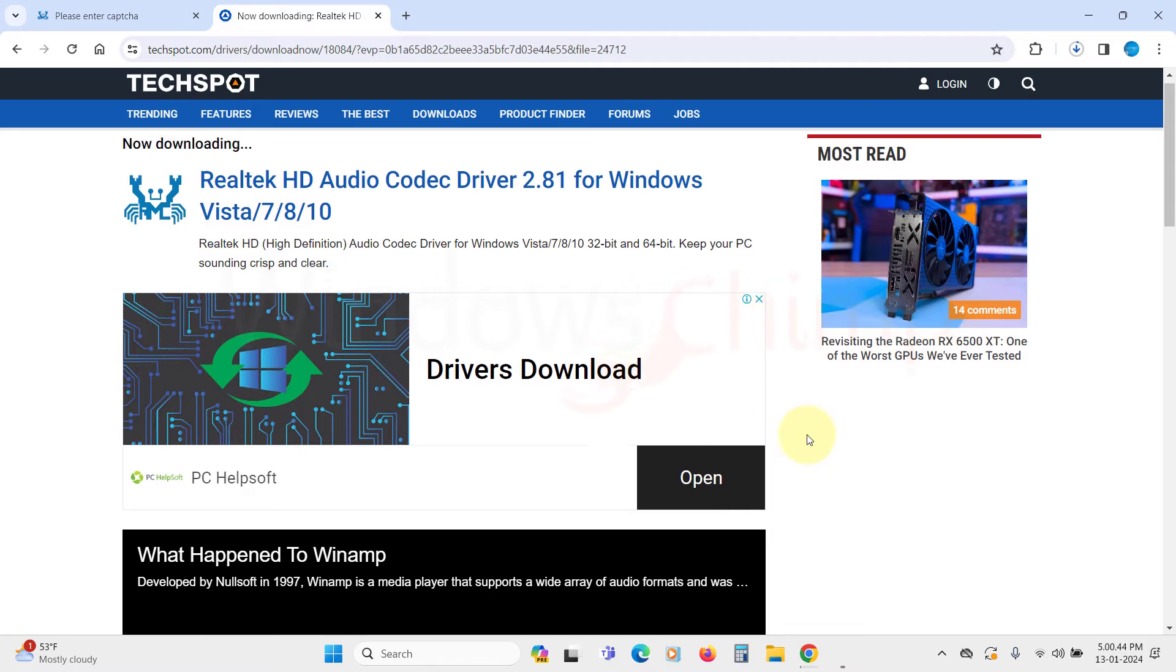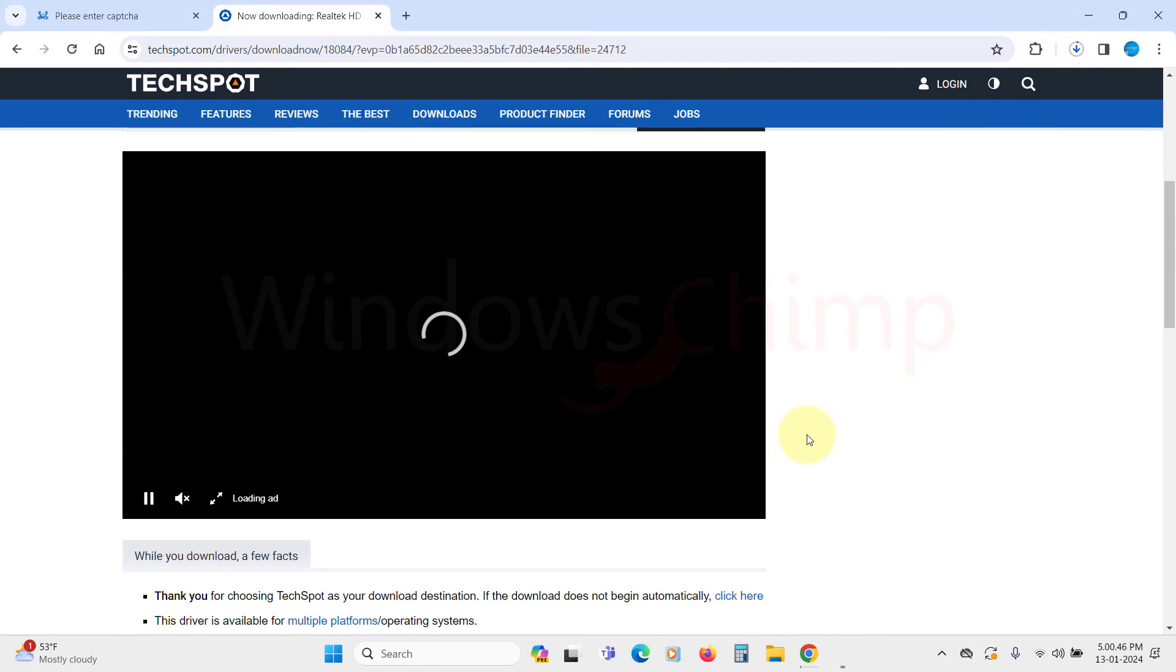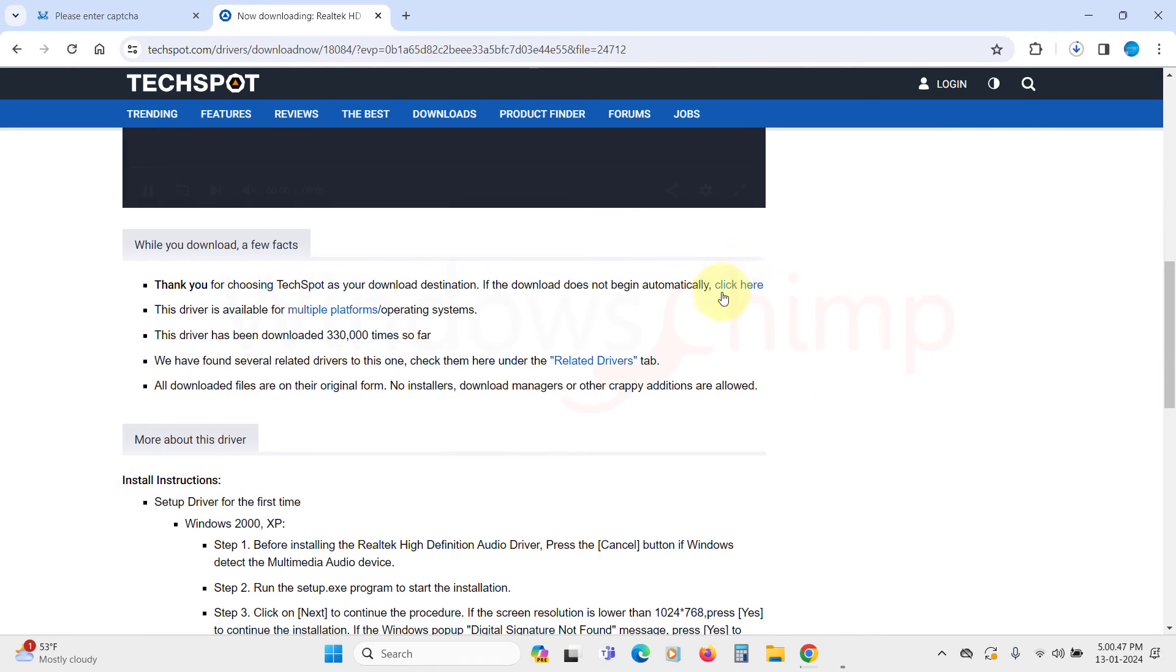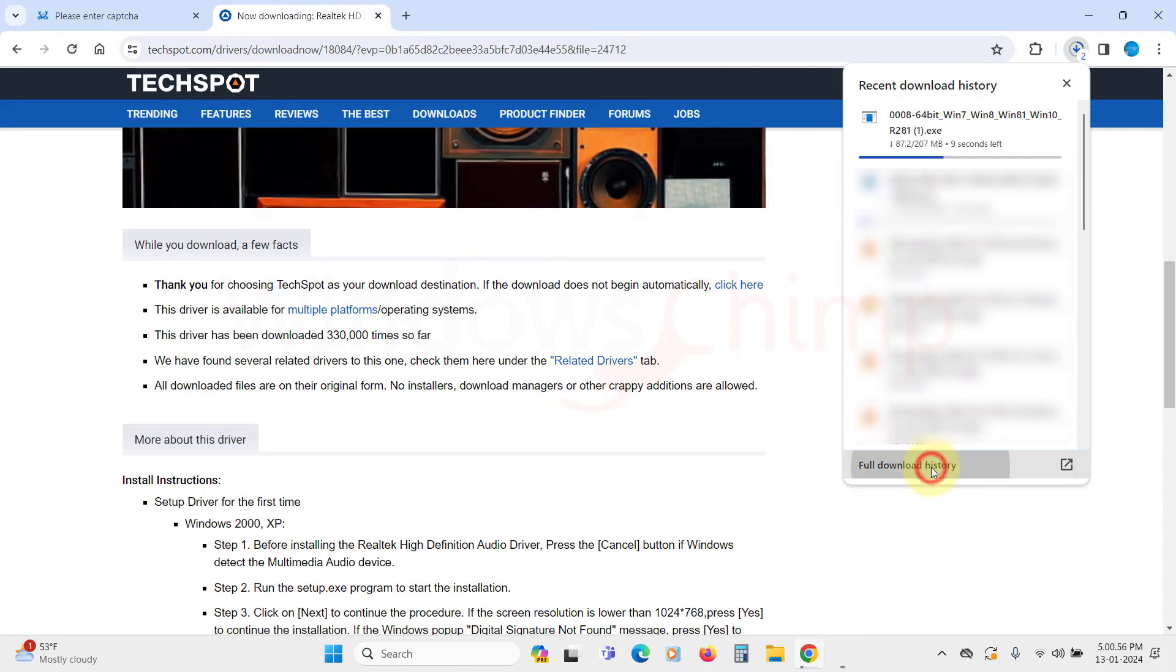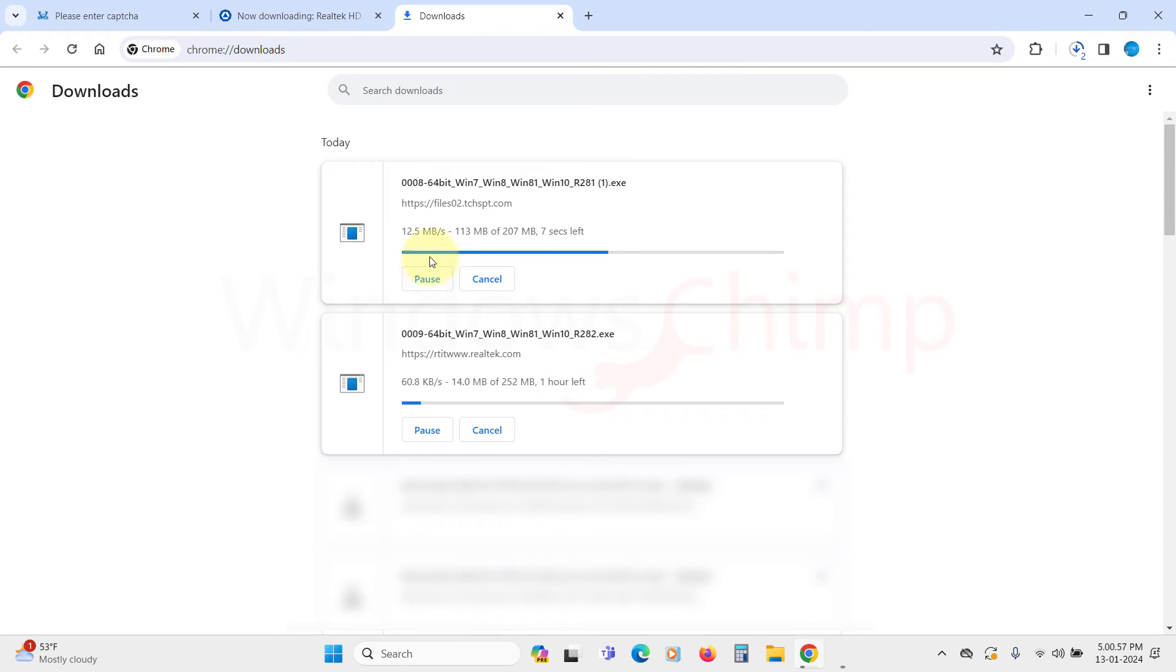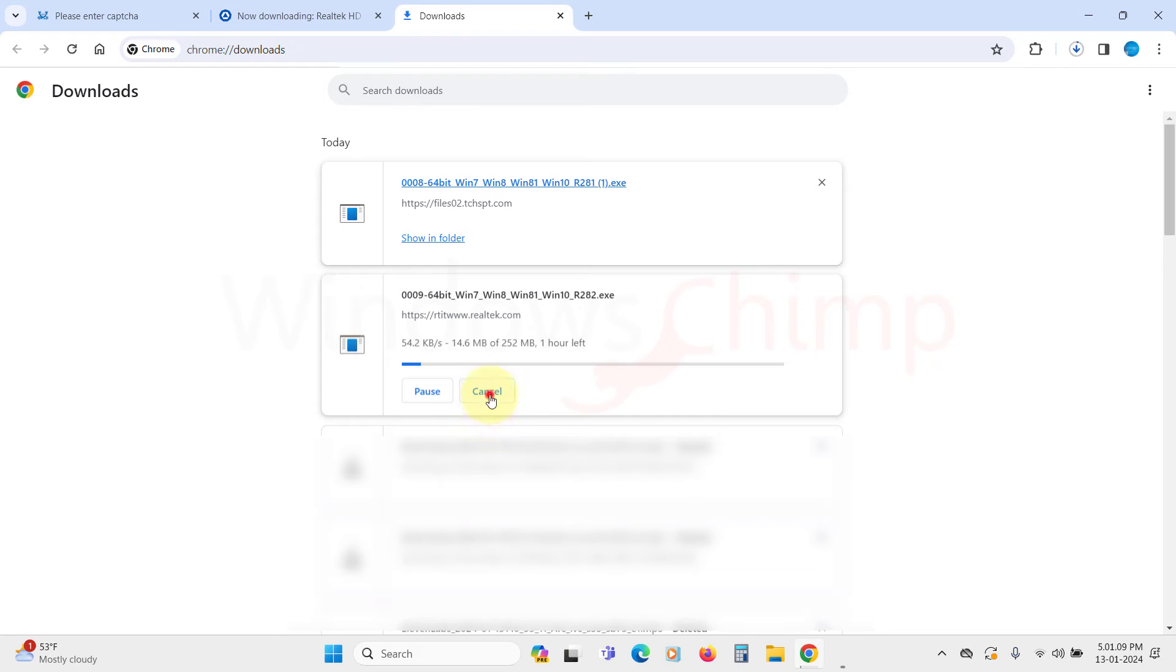In case it doesn't start, you can click here to initiate the download. You can see the download speed is much faster on TechSpot compared to the Realtek website.